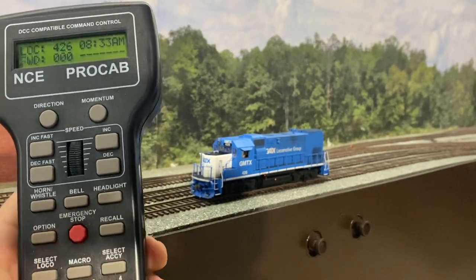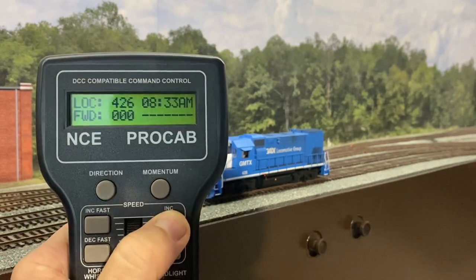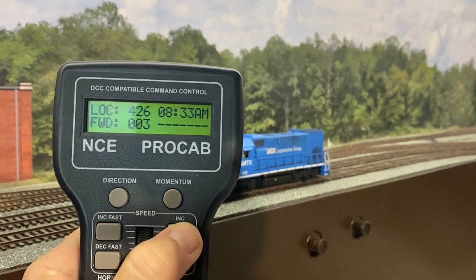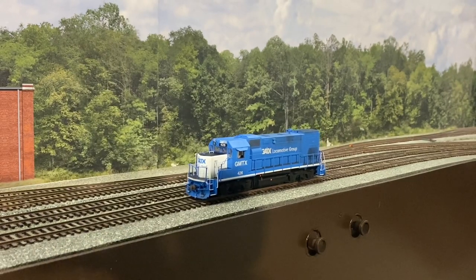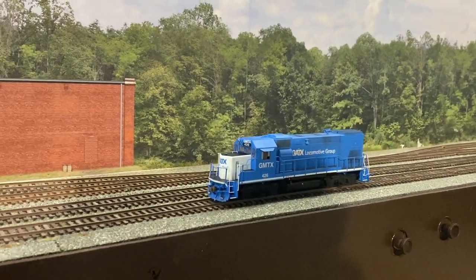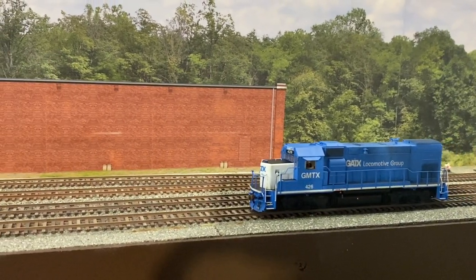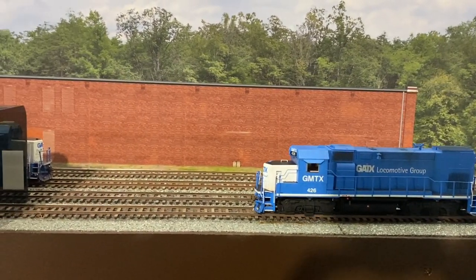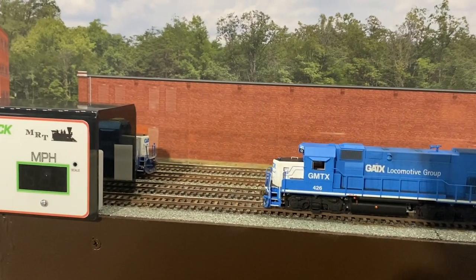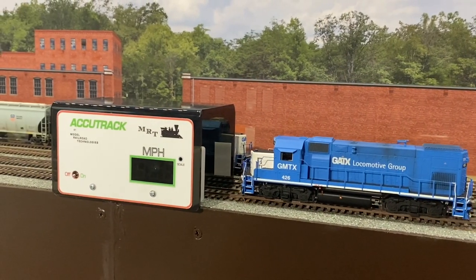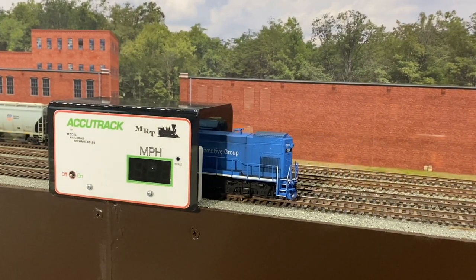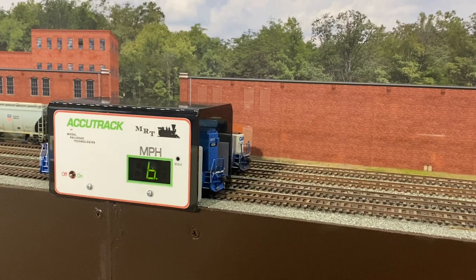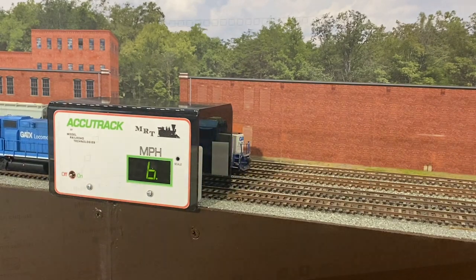Alright. With the unit on the layout, we're going to go to speed step number five and we're going to check the speed using an AccuTrack speed unit. What we're shooting for is that 6.2 number. 6.7 - looks like we need to come down some more.